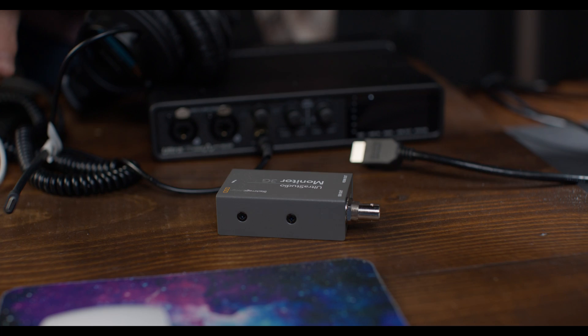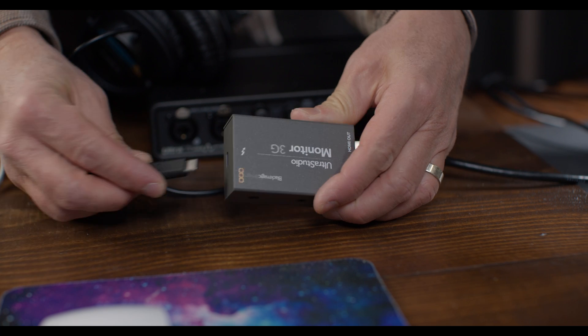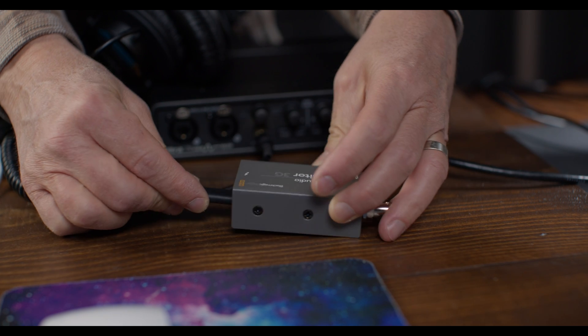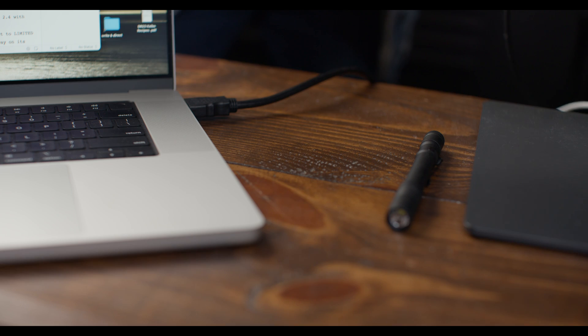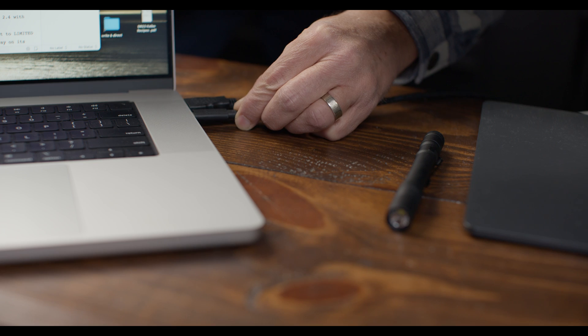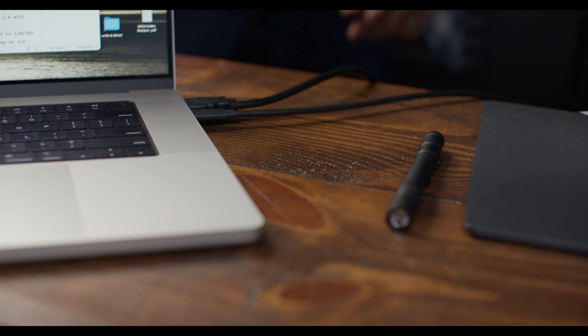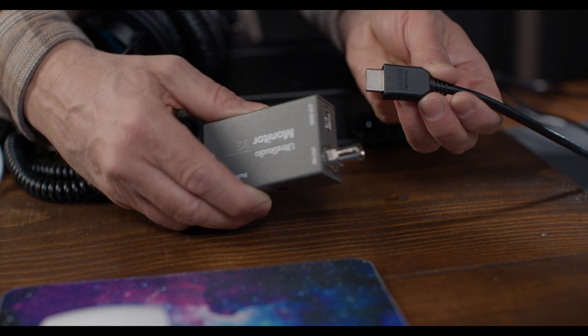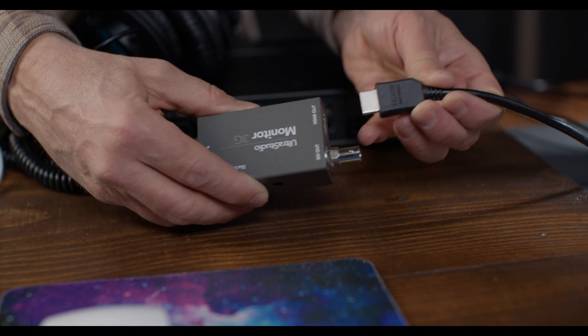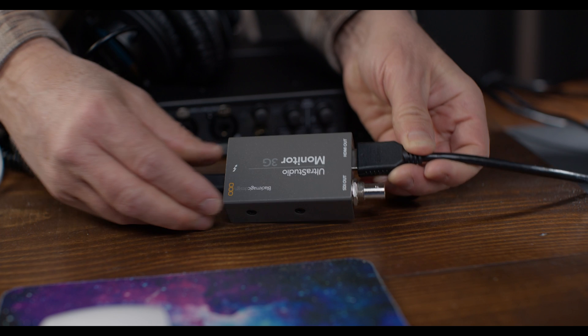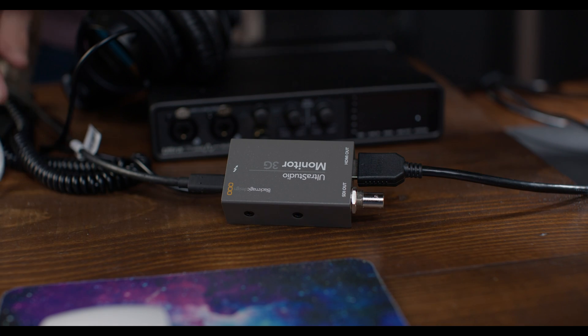Here's the steps to do it. Take the USB-C cable and plug it into your UltraStudio Monitor 3G, and then plug the other end into a USB-C port on your computer. Next, we want to plug an HDMI cable into the HDMI out on the 3G, and then plug that into your display.